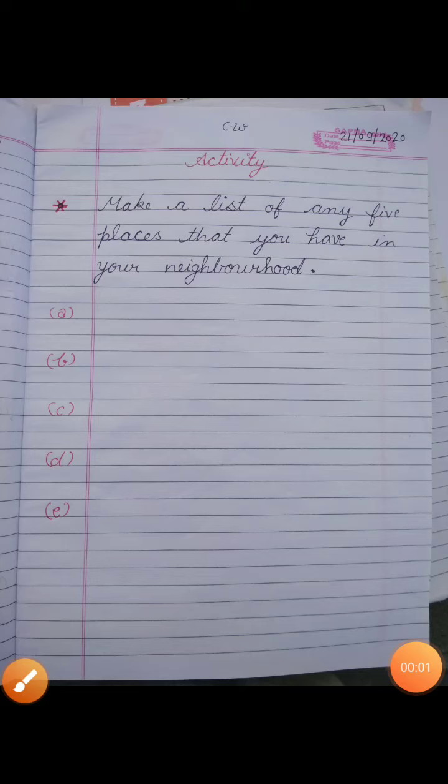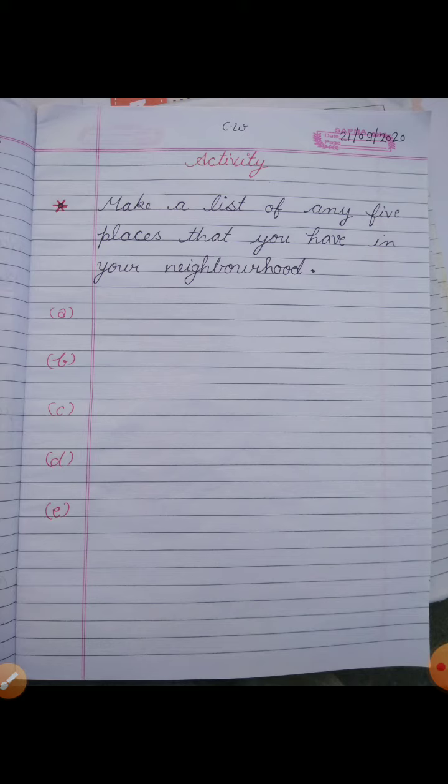Hello dear students, welcome back in EBS class. I hope you all will be fine and safe at your home. Today we are going to do the activity of chapter number 11, that is neighbors and neighborhood.